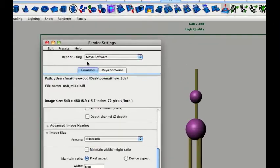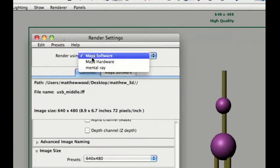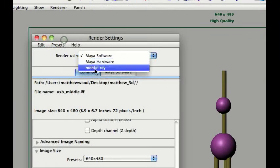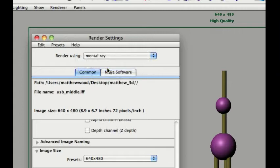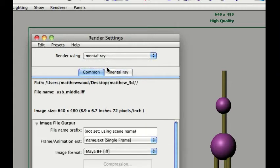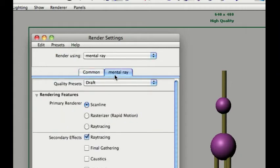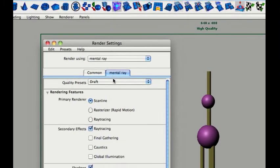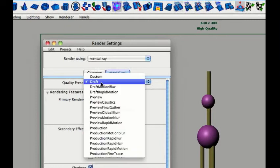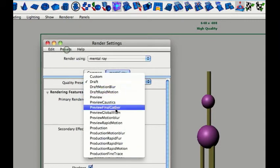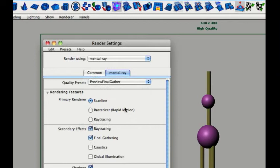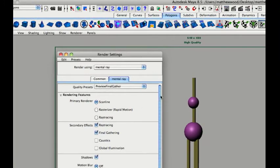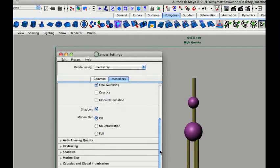Now, let's go back up. We should have the mental ray. If you don't have it, just check your plugin. Make sure it's loaded in. Now, I'll click over to mental ray. These are the settings we'll use. Quality preset. Let's use Preview Final Gather. Let's move it all the way down.